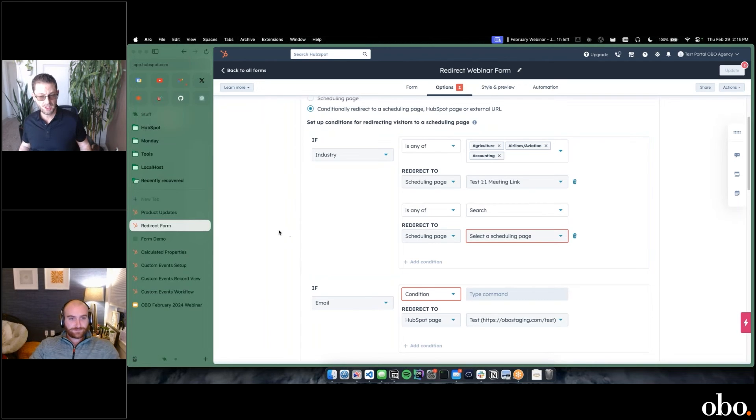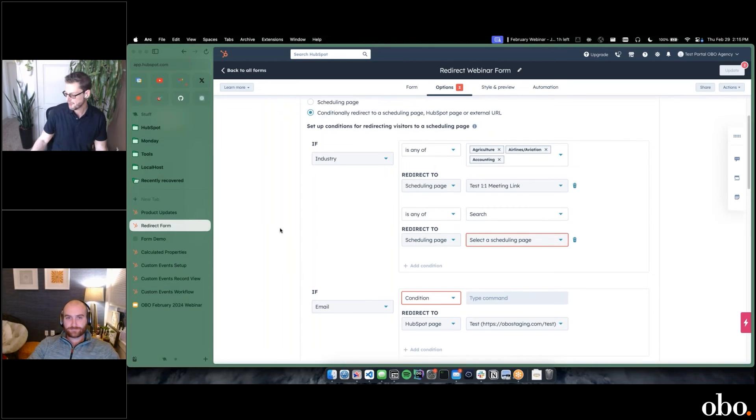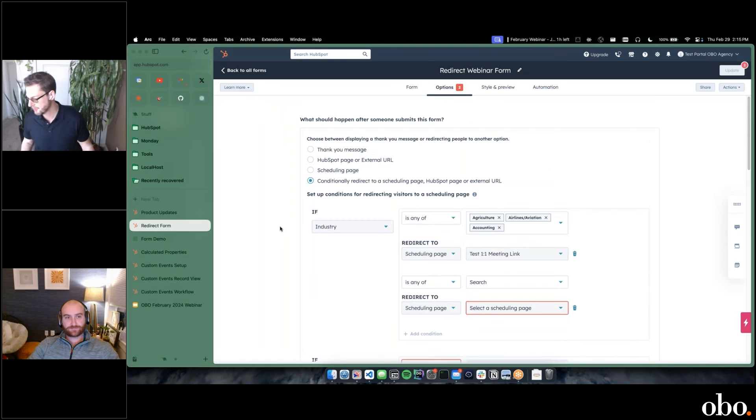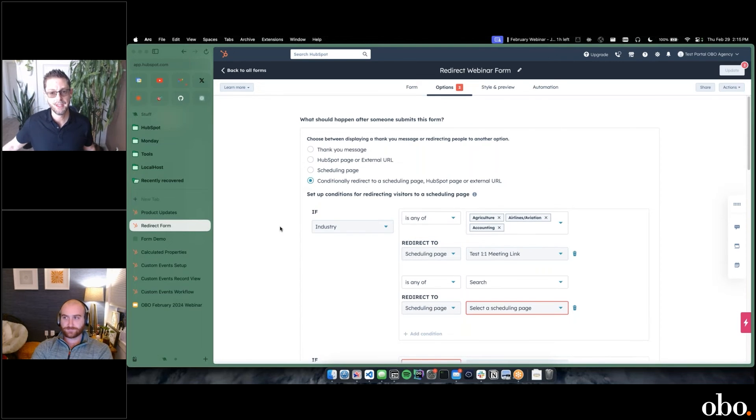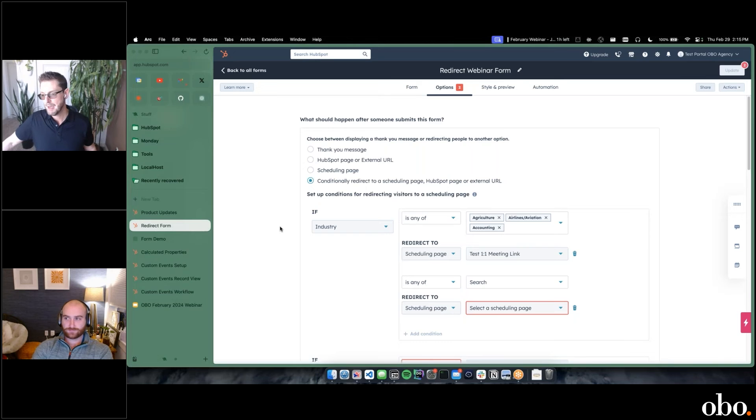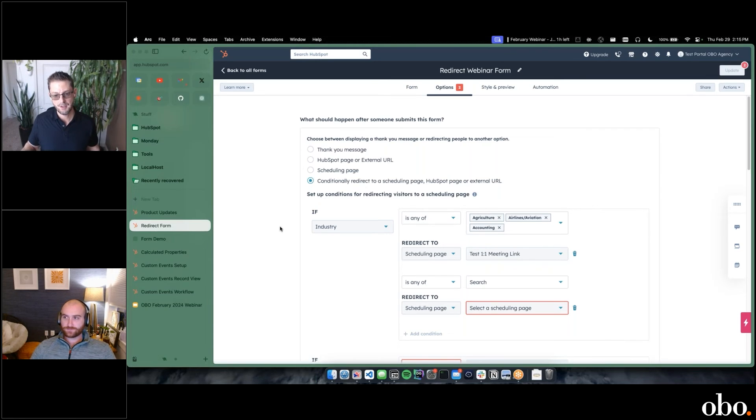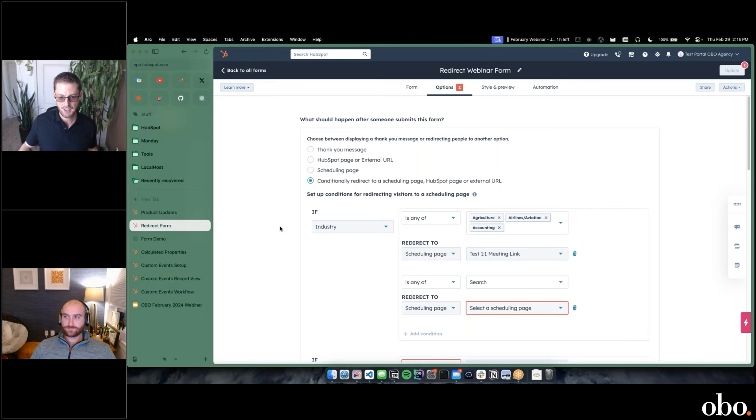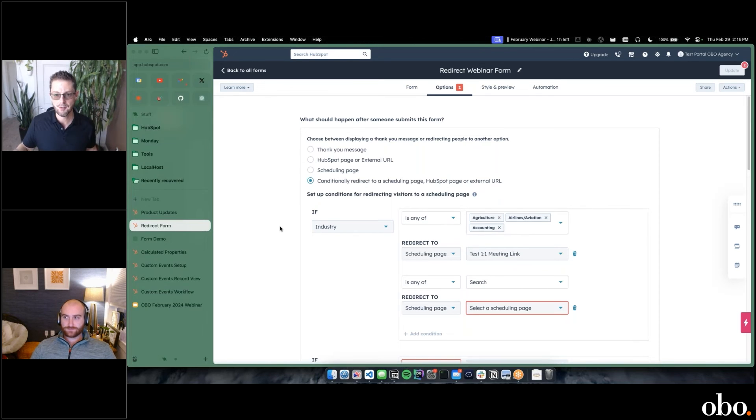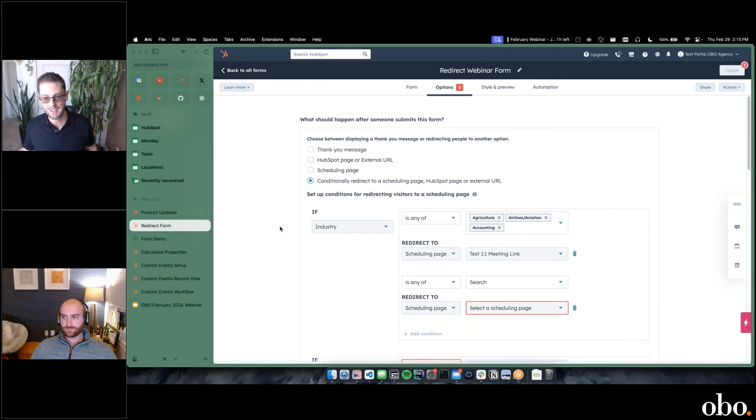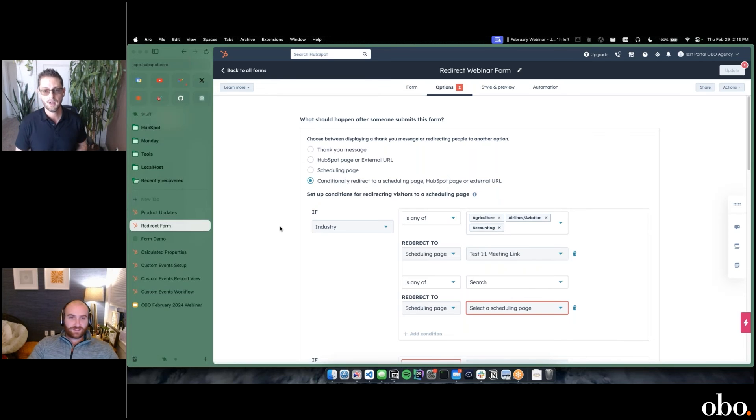Reid, are you thinking for one of the use cases here, for example, if you have your sales team broken up into different industry verticals, now what can happen is you can say, okay, Steve over here, we know he gets all the agricultural, airlines, aviation, accounting. So rather than just submitting a form, we can have them actually select and be sent to his meeting link.